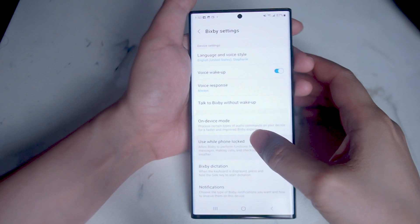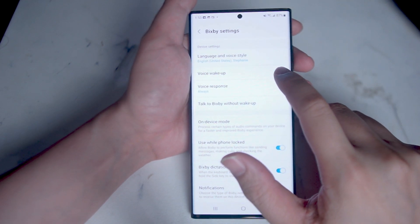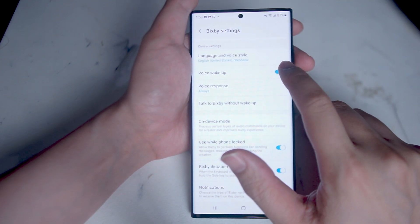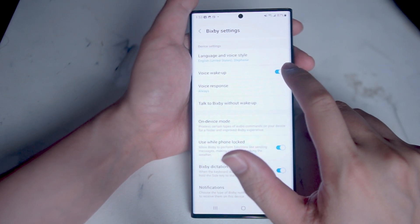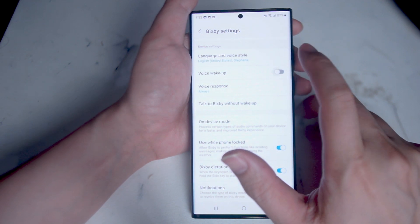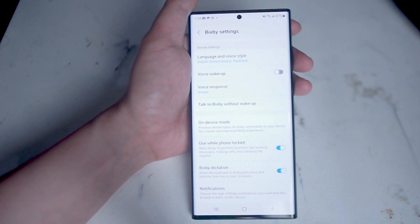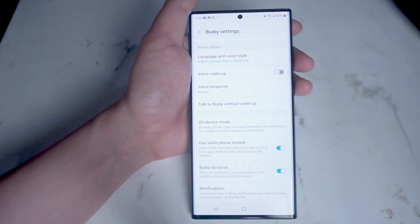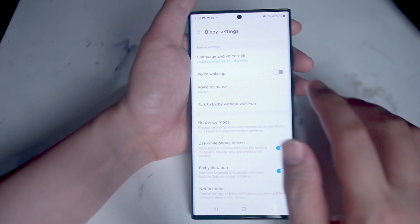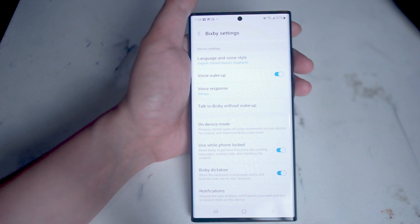In the Bixby voice settings you can toggle voice wake-up on or off. As you can see it's on here on the S22 Ultra. If I turn it off, then Bixby will no longer be woken by the prompt 'Hey Bixby,' and if you want to turn it back on you simply toggle it there.